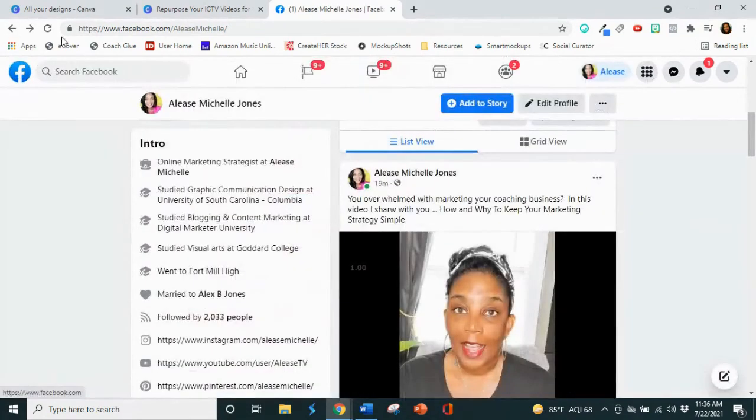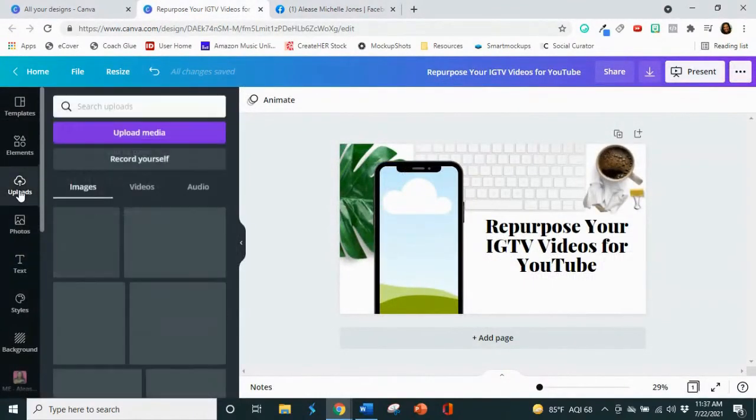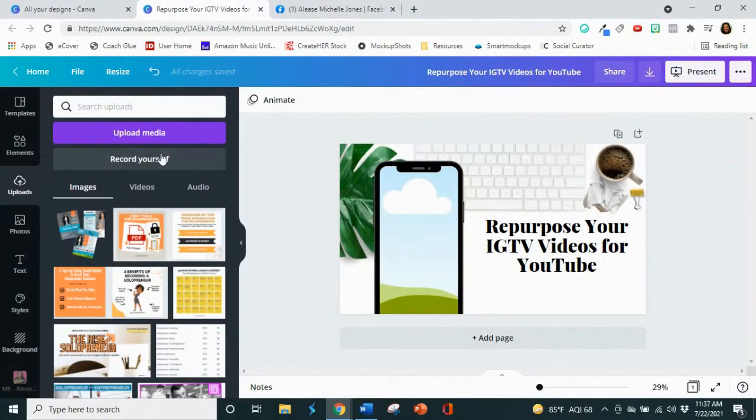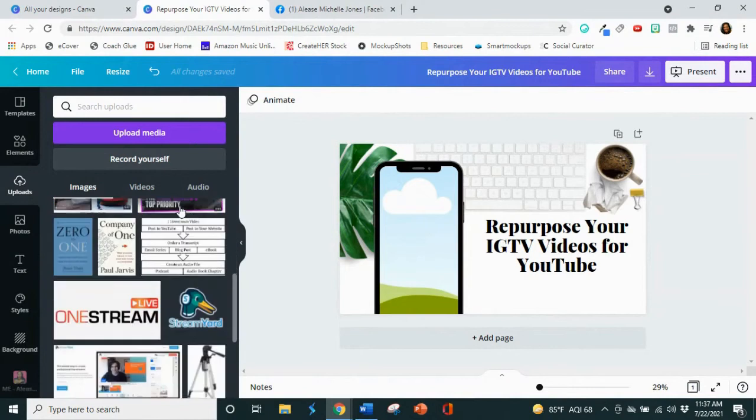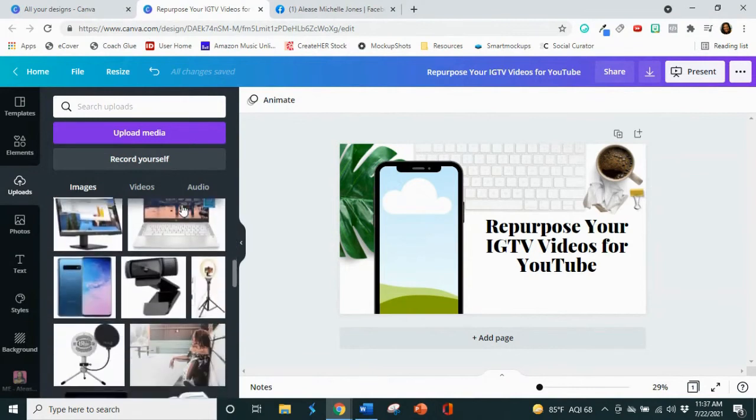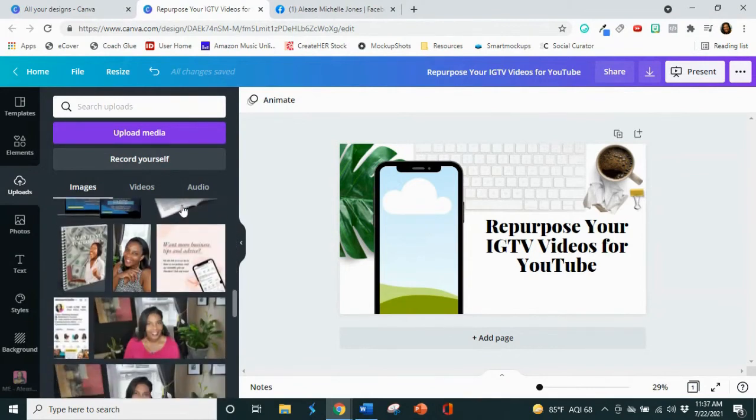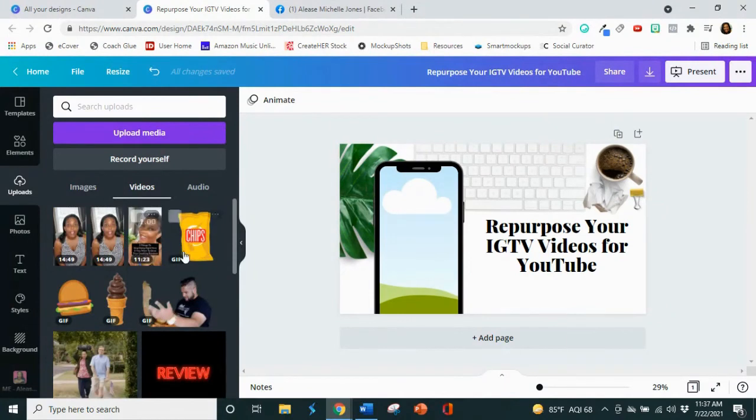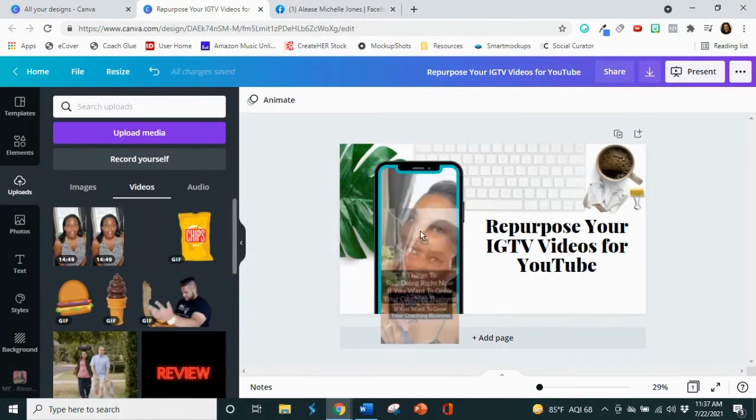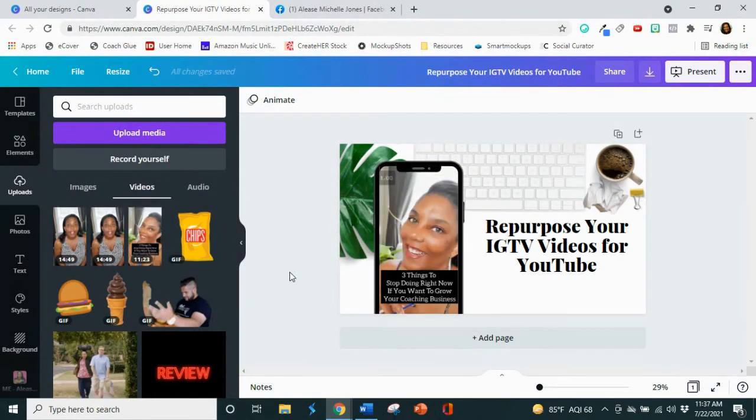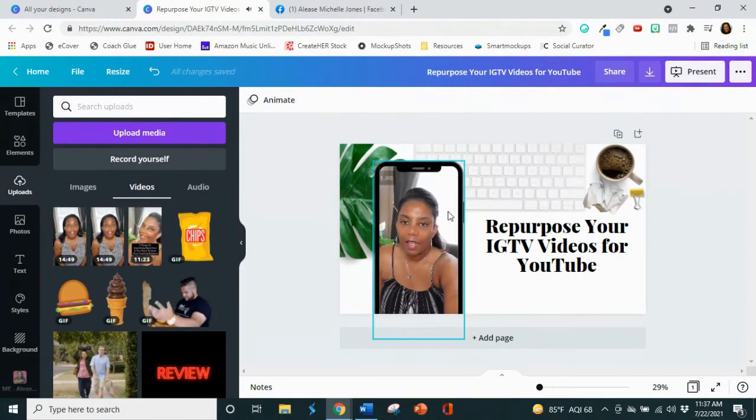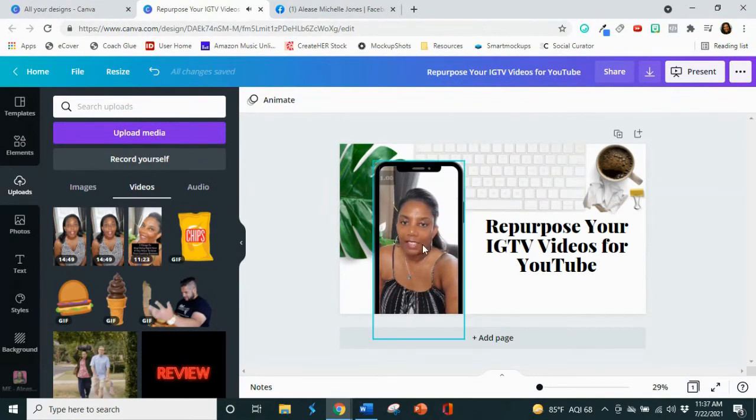And so right now I have already uploaded a video and click on videos that will help me find it faster. And these are the videos that I've uploaded. So once you've uploaded, all you have to do is drag the video into the phone frame. So let's stop that.